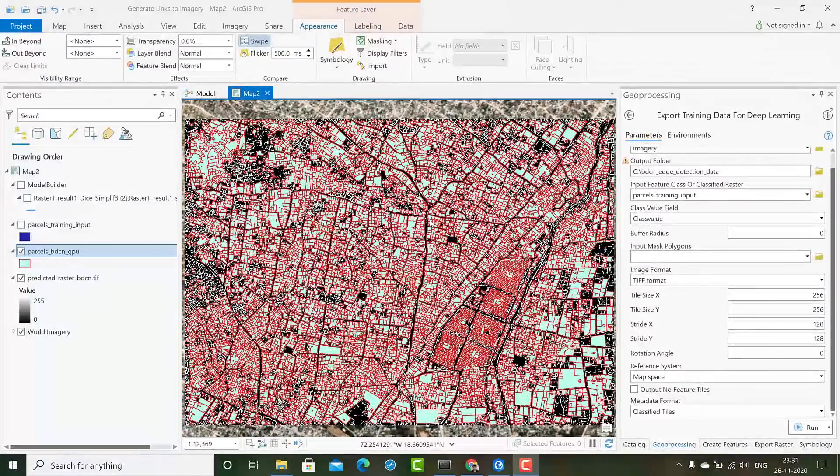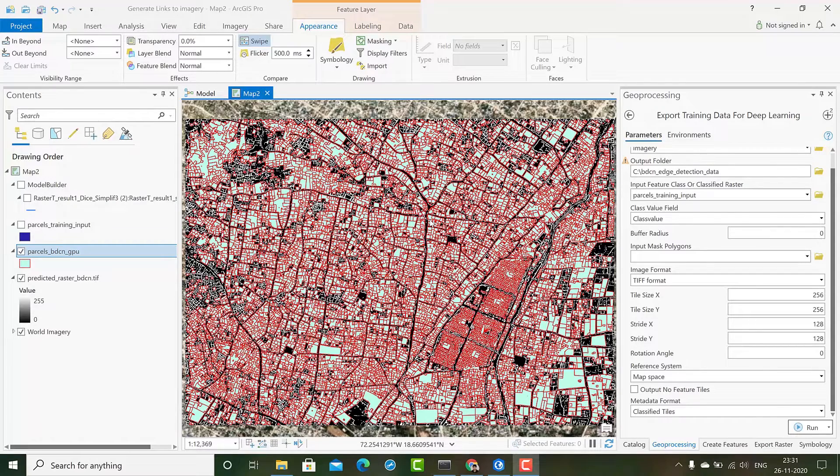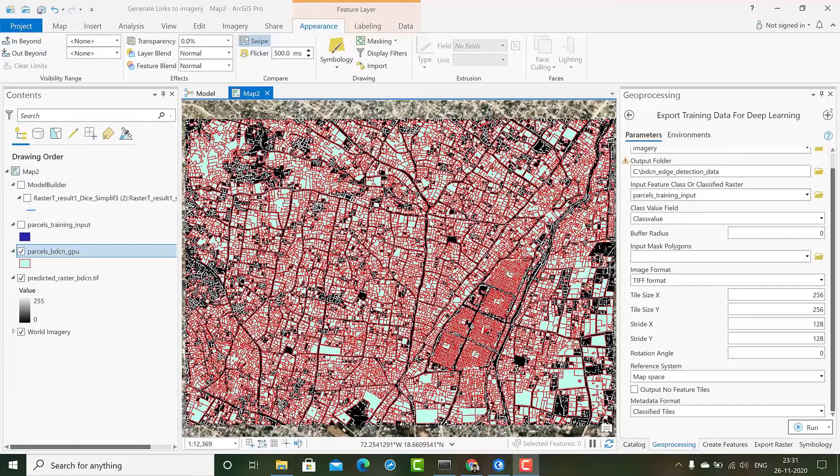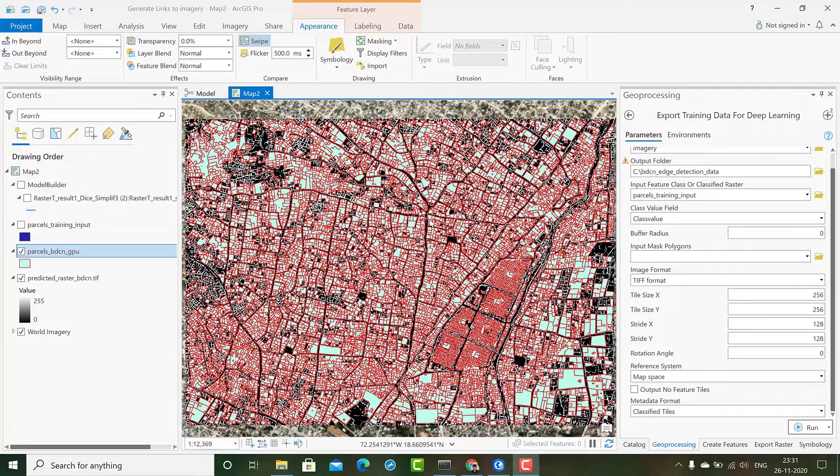In this section we demonstrate two new models added to ArcGIS.learn: BDCN and HED. BDCN is bi-directional cascaded edge detection and HED is holistically nested edge detection.